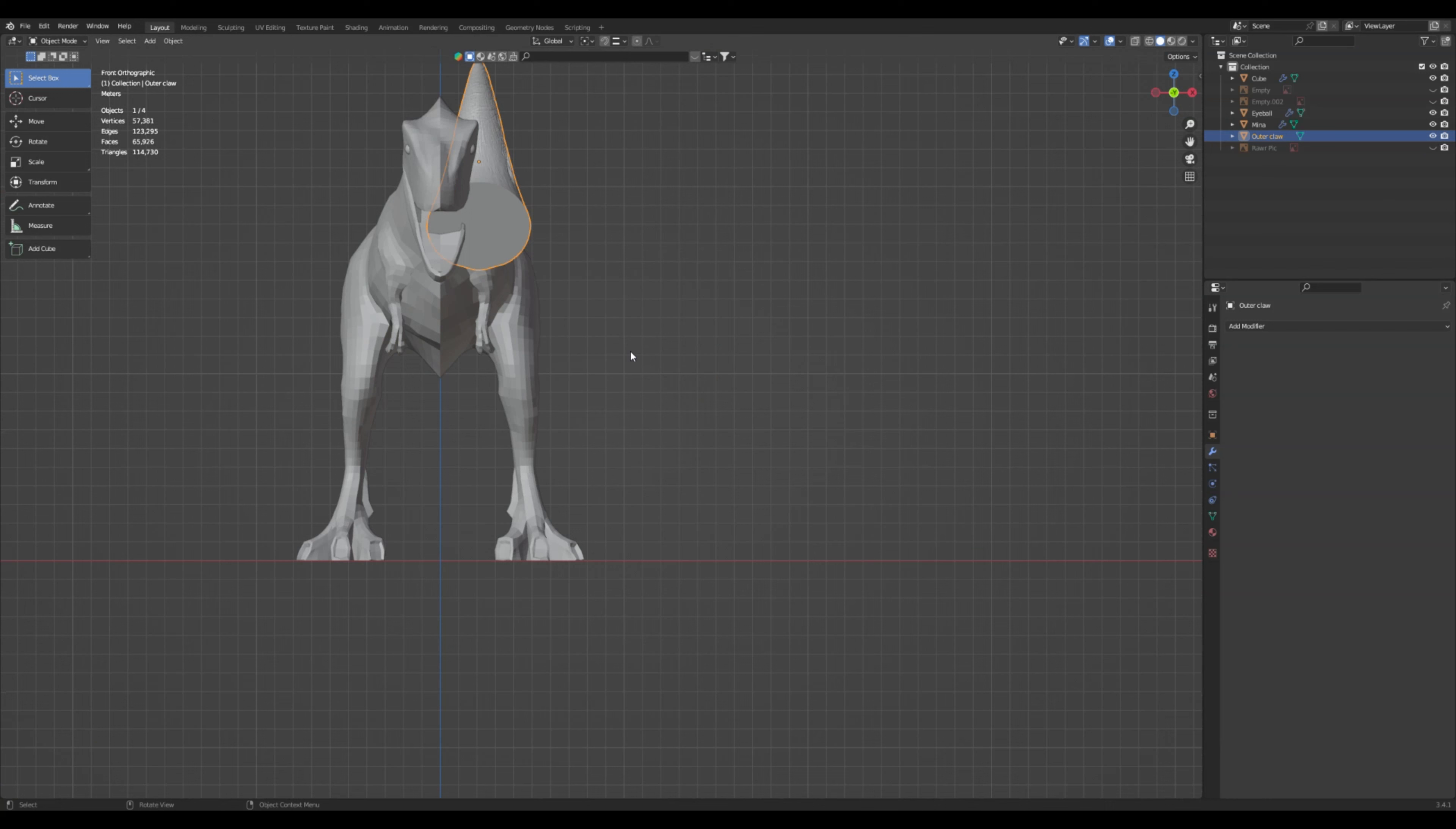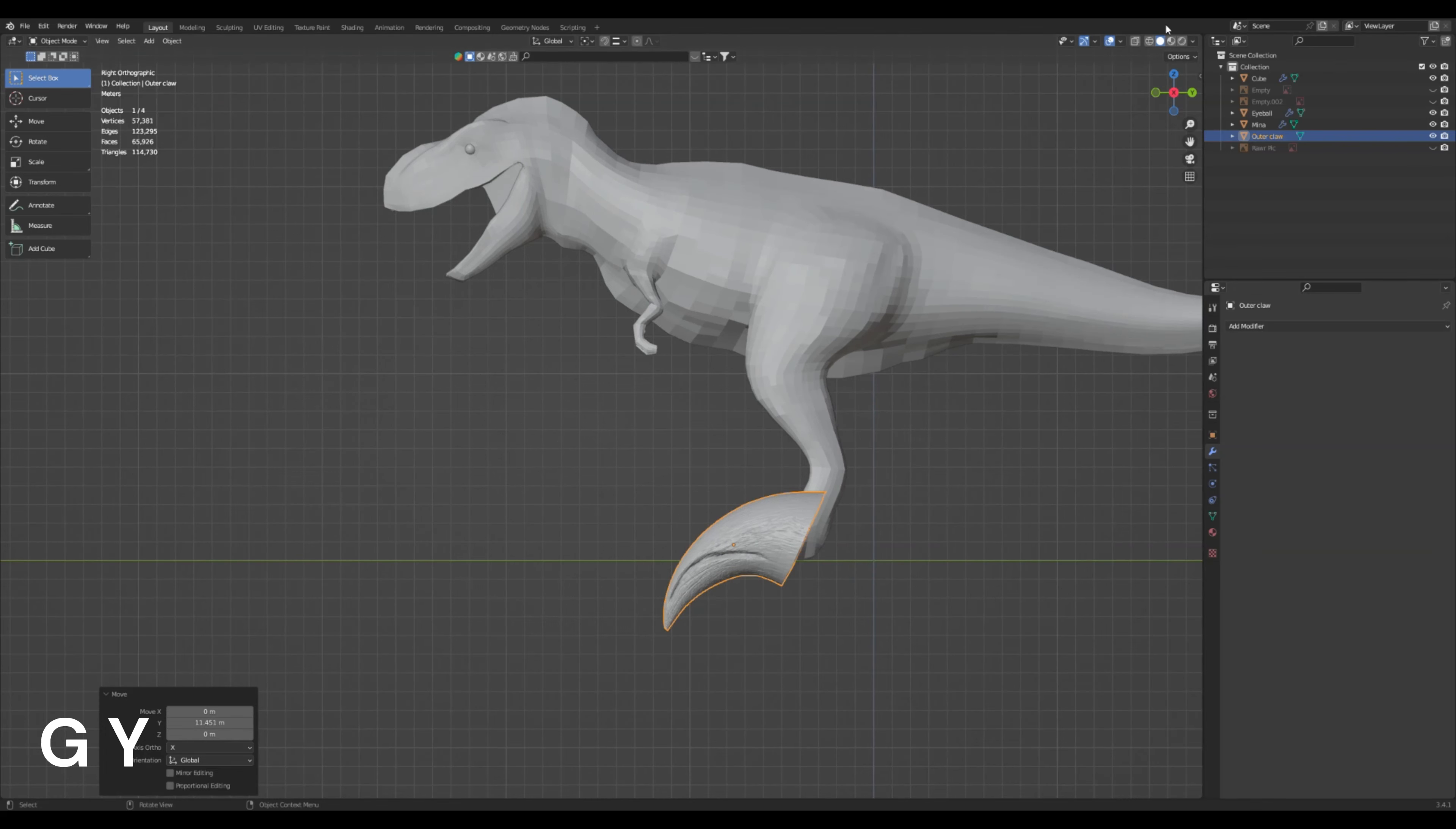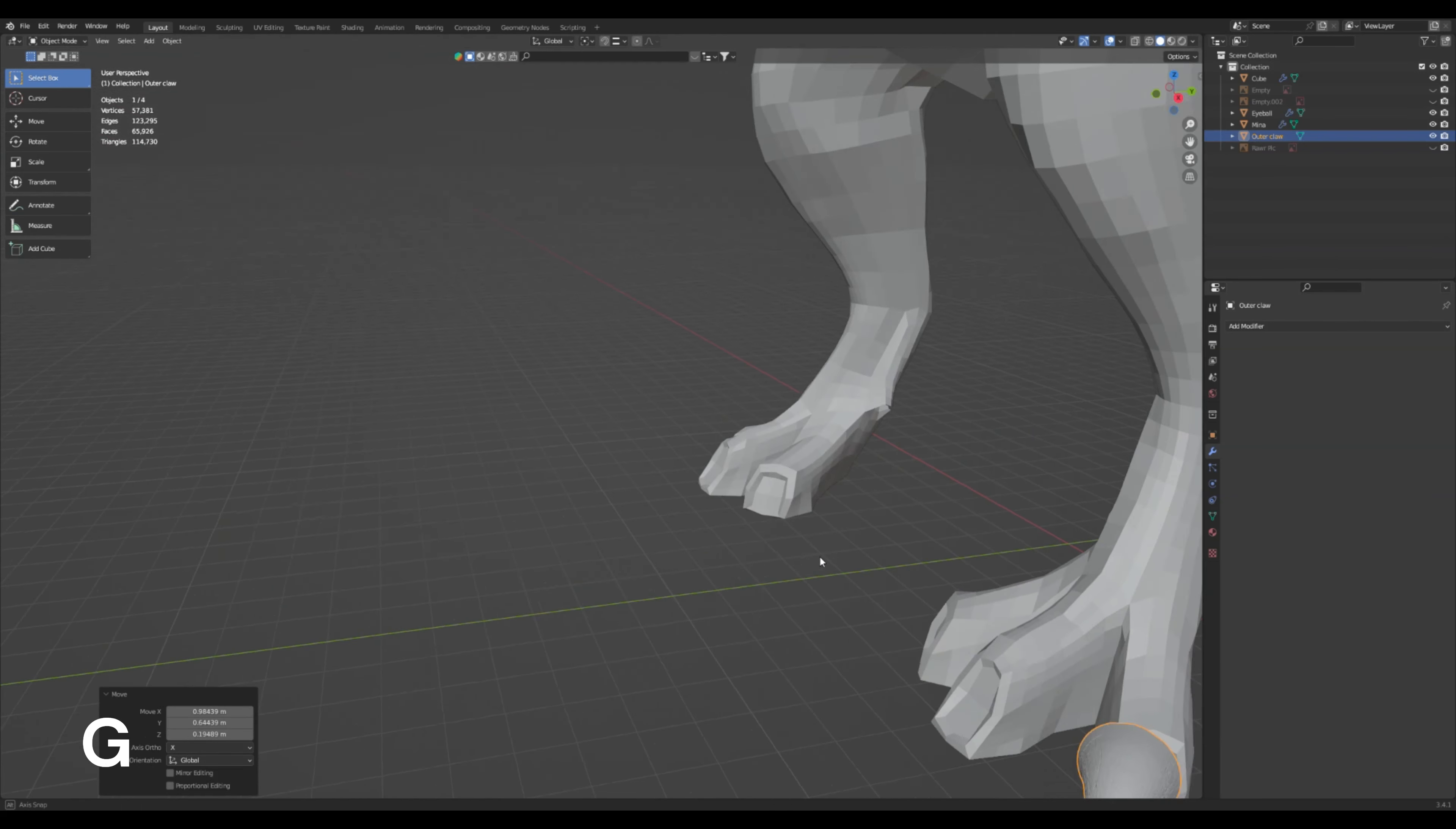We'll get our front view and we'll start moving it. Hit G, X. Get it out. Get our side view. Rotate on X to get it about where we need. G, Z. G, Y. Now it's getting pretty close. So now we're going to scale it. S to scale. Here we go. That looks pretty good so far. We'll rotate it on the Z axis. Get it lined up. Now we're going to free move it on the G and just get it about where it needs to be.